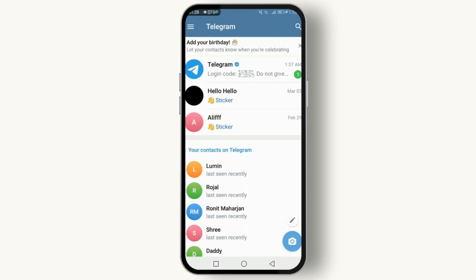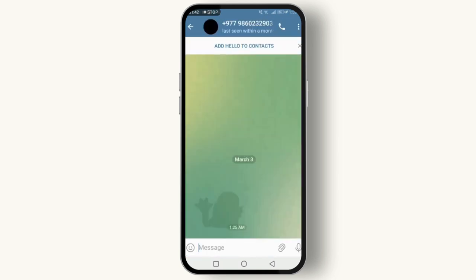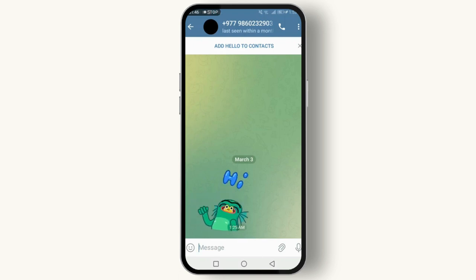Now let's tackle saving photos from Telegram to your gallery. The process is quite similar but even quicker. Just like with videos, open the Telegram app and go to the chat that contains the photo you want to save. Find the photo, and if it's not already downloaded to your device, tap on it to download.